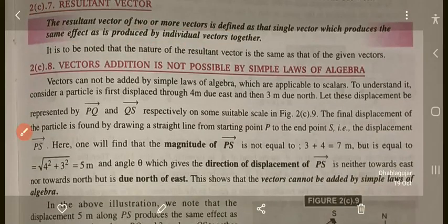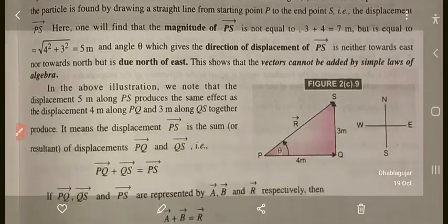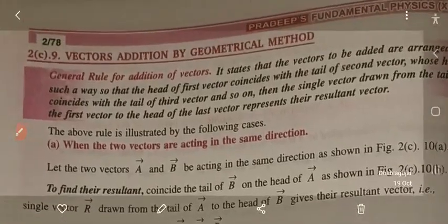Vector addition is not possible by the simple laws of algebra. For vector addition, you have to use the vector addition method. We will see how this is done using the geometrical method — vector addition by geometrical method.